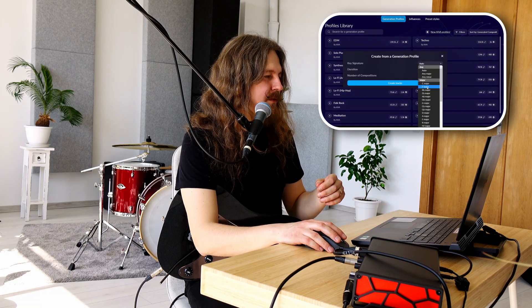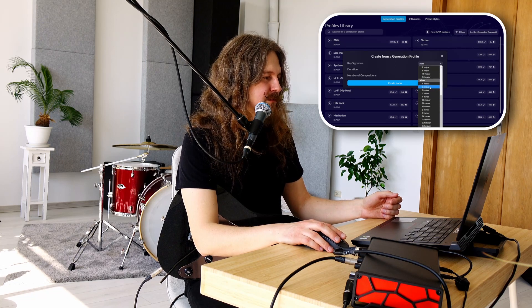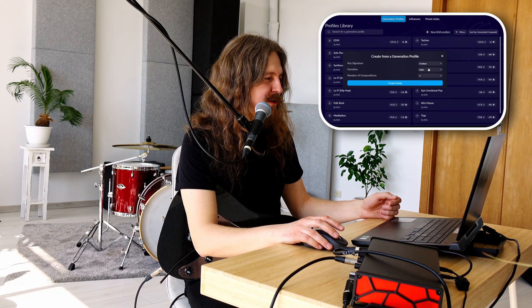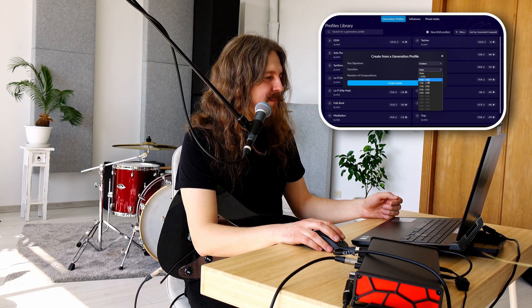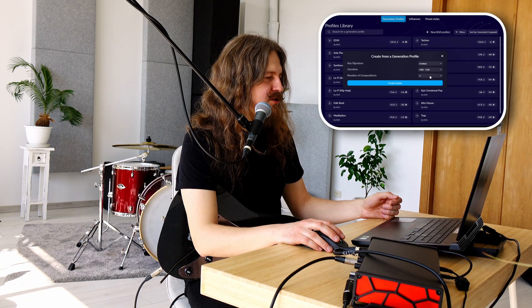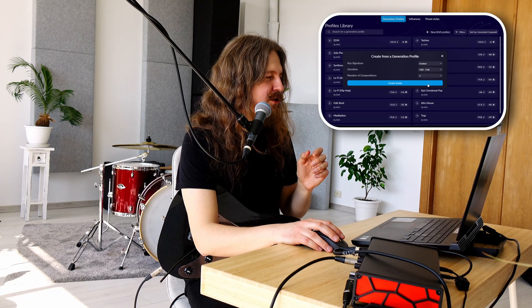Spaudžiu Create. Dabar mes galime pasirinkti bet kokią tonaciją – pasirinkim, pavyzdžiui, A minorą, labai paprasta, populiaru. Trukmė nuo minutės iki minutės 30. Pasitikėkime jo, kad sukurtas kažką fainą – užtieks vienos.